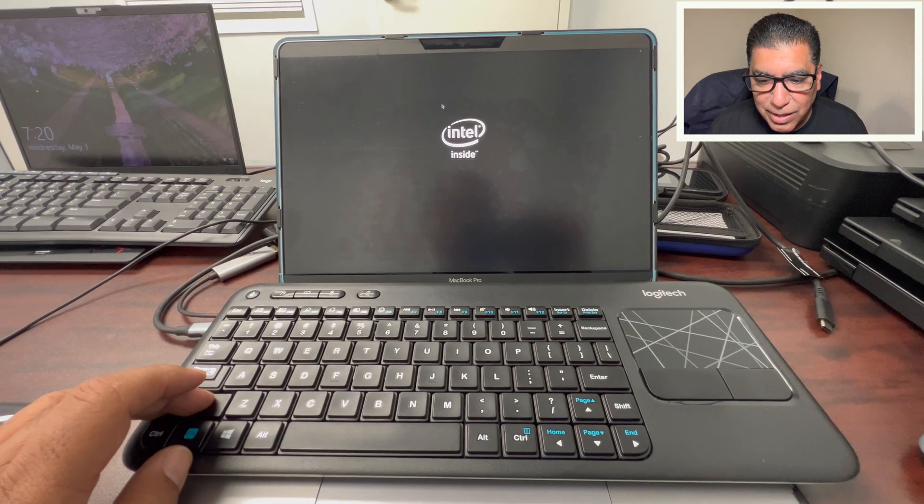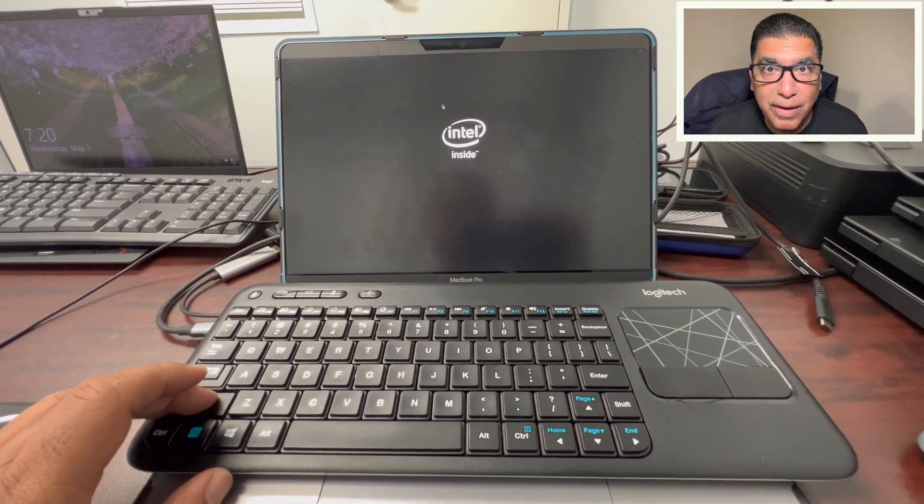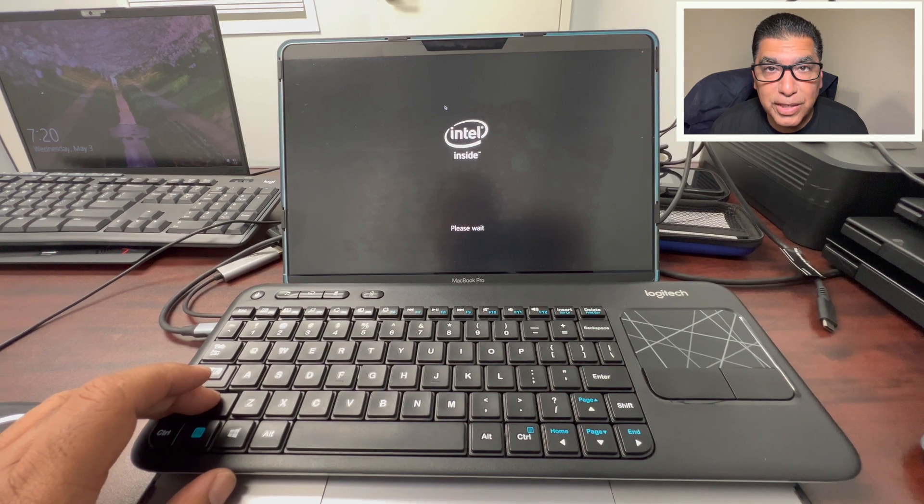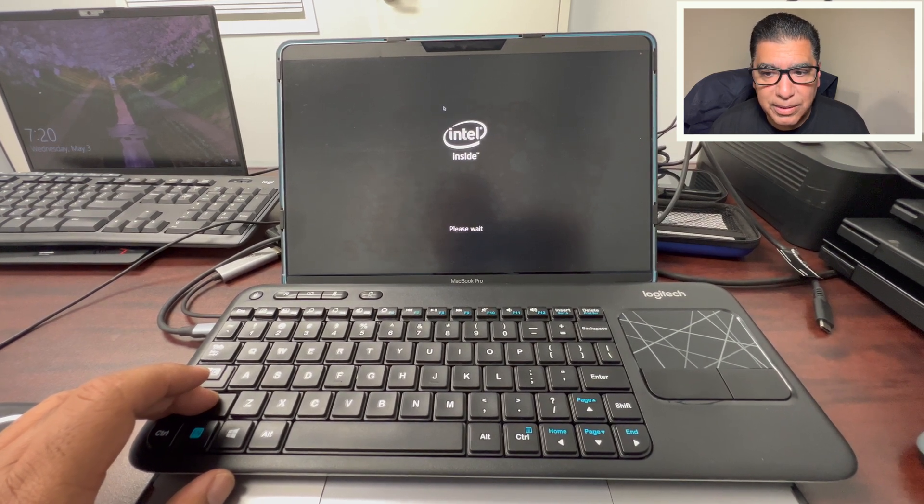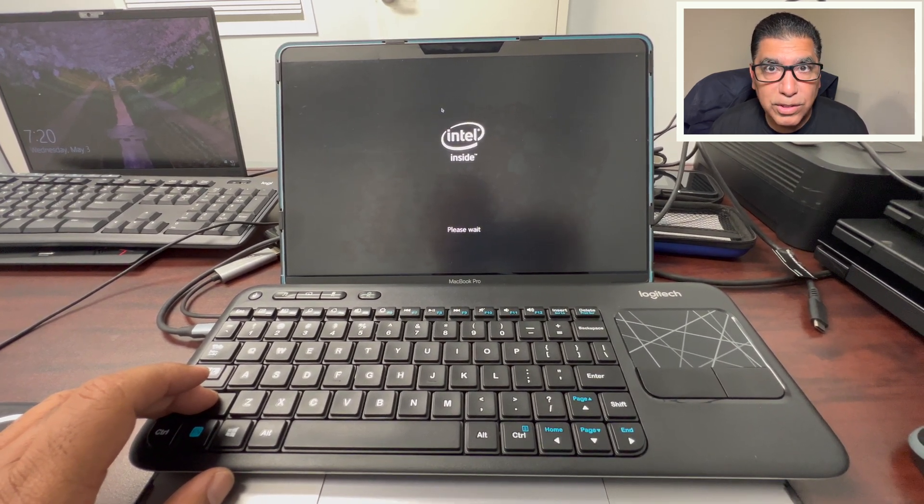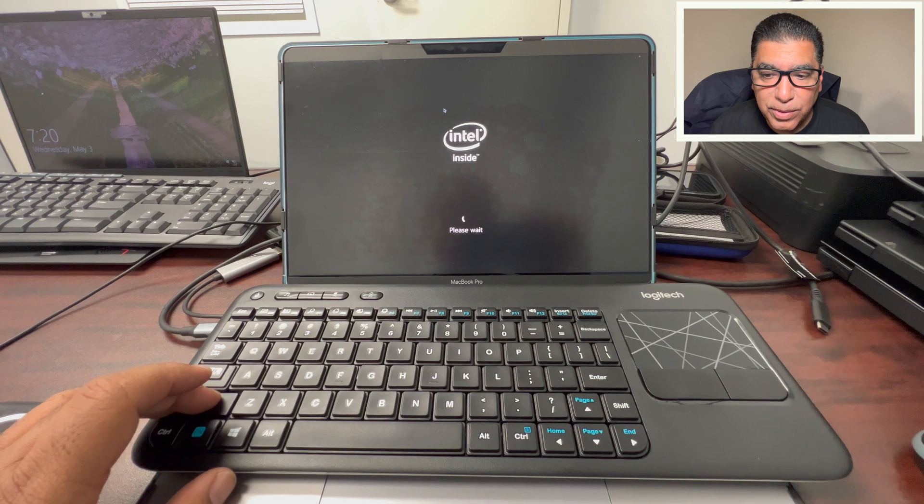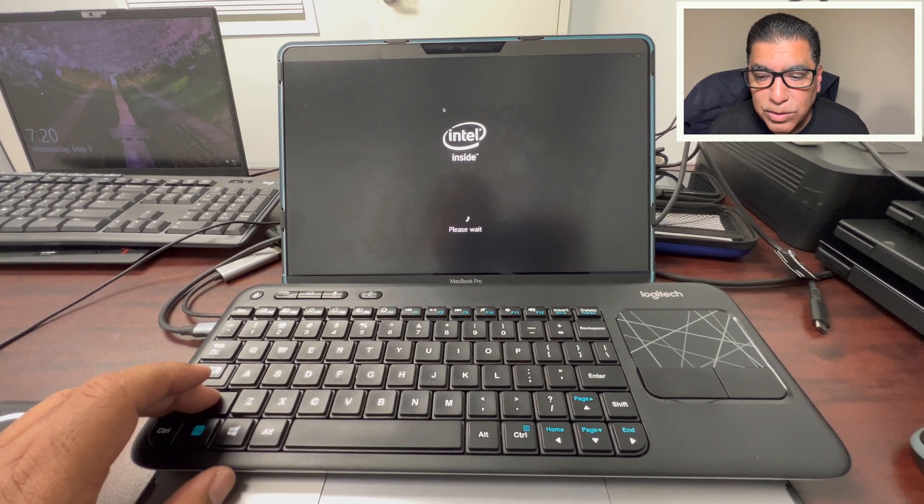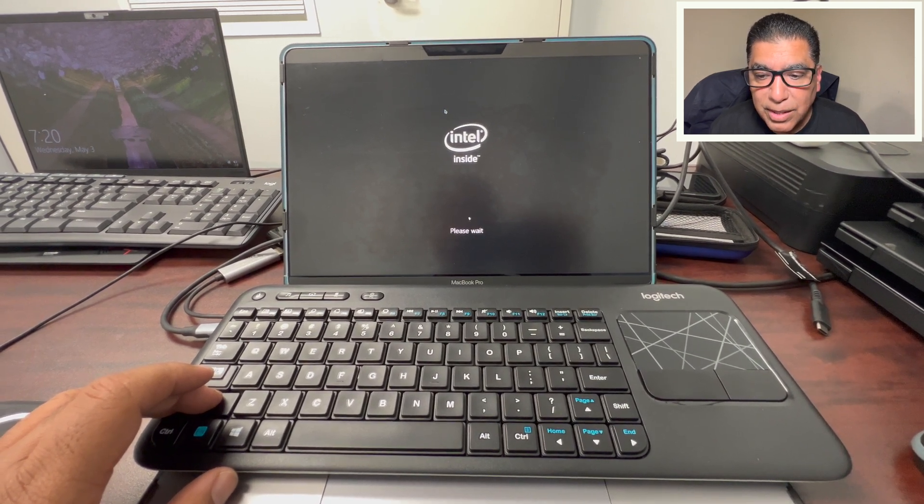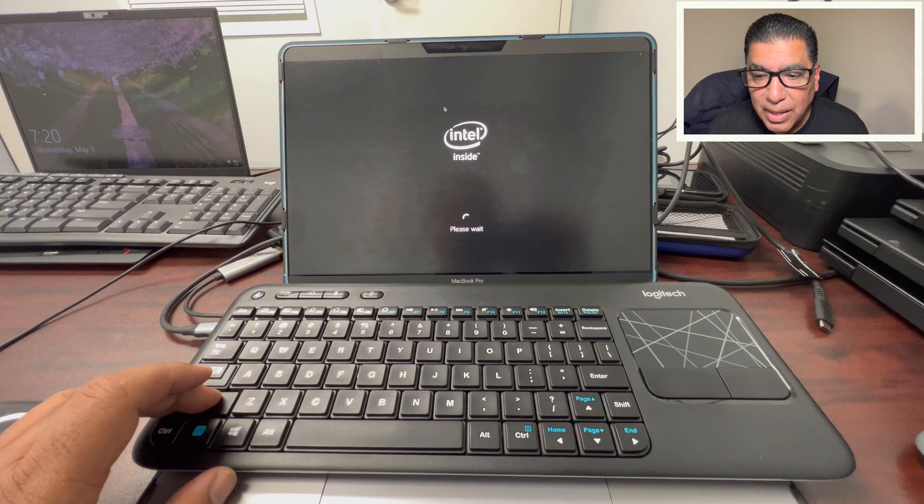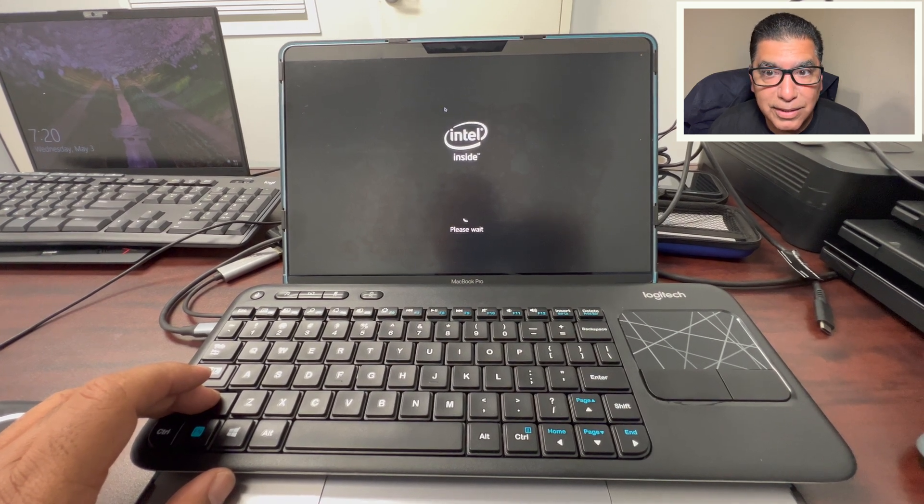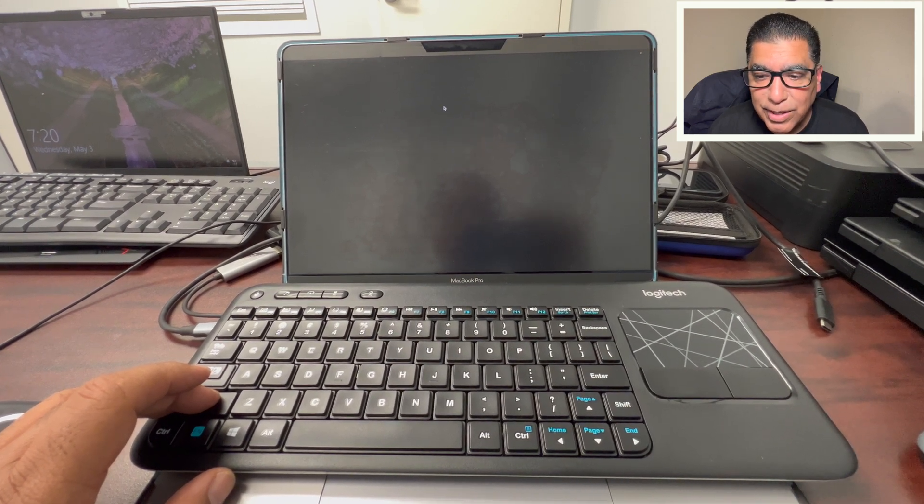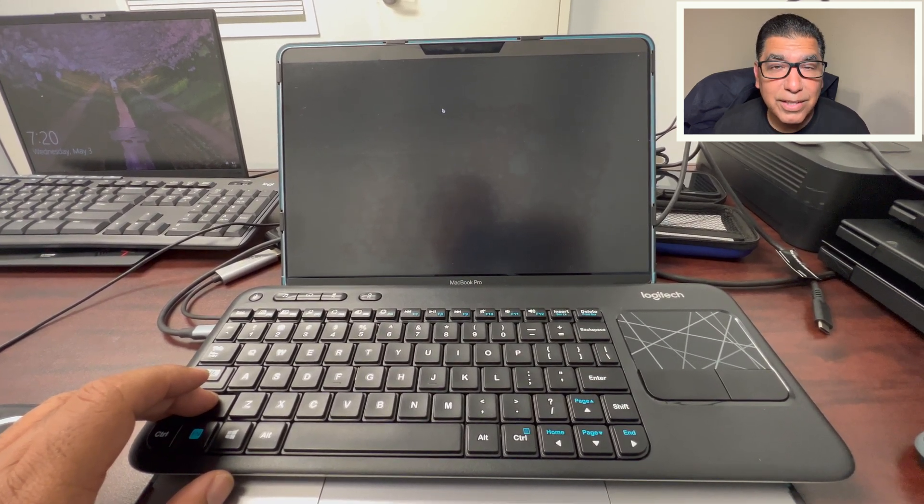So you start there, you can see me holding the shift key down. I have to use an external keyboard, can't use barrier because this is before the OS is loaded, this is going into BIOS. So while it's restarting, you hold the shift key down. And you see that Intel inside splash screen, the please wait, that's a good sign.